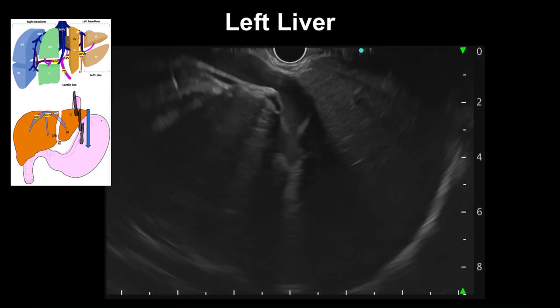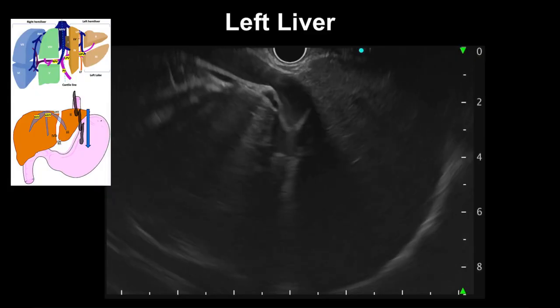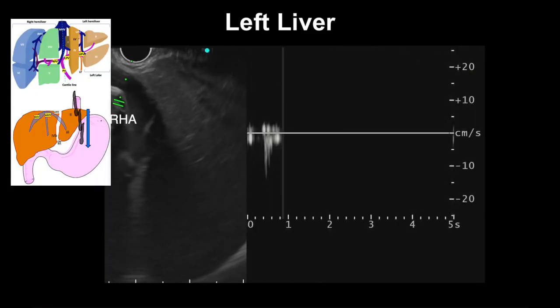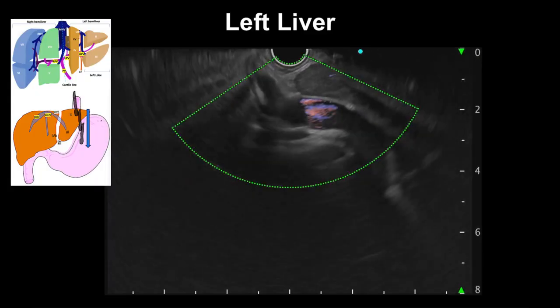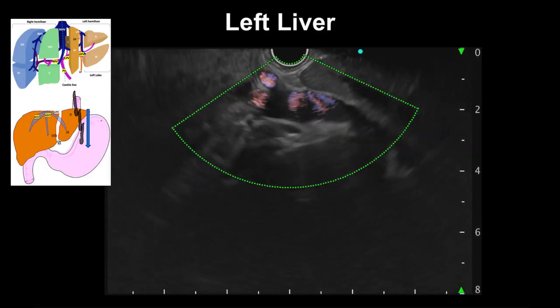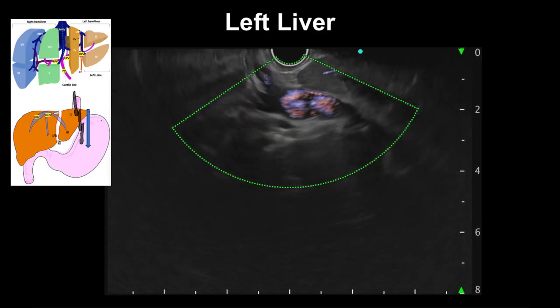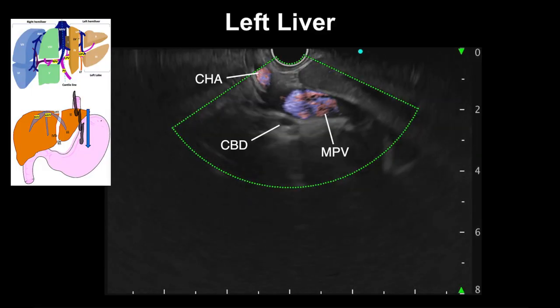The right hepatic artery can be seen running close to the right portal vein, as confirmed by Doppler arterial flow. Slightly pushing the scope down and keeping the main portal vein in view, the liver hilum can be imaged with the common hepatic artery closer to the transducer and the common bile duct in the lower part of the screen below the main portal vein.